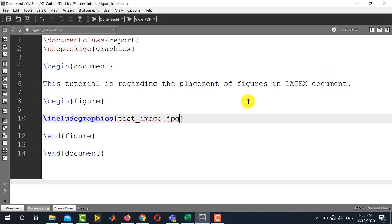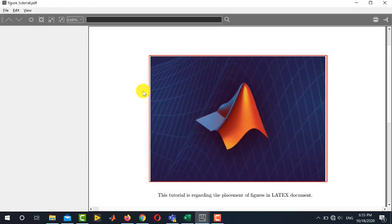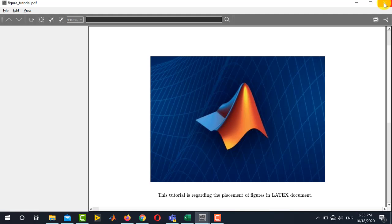So just writing this command will produce this image in your LaTeX document. So if I run this code, I can see here that this test_image is placed here in this document. Now this is the simplest method to place your figure in LaTeX document.